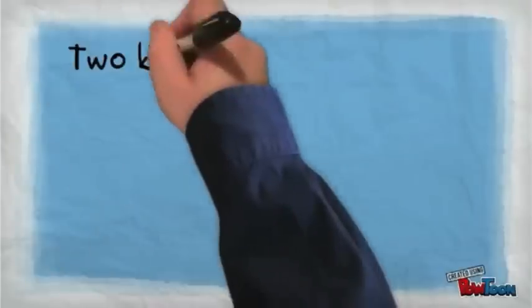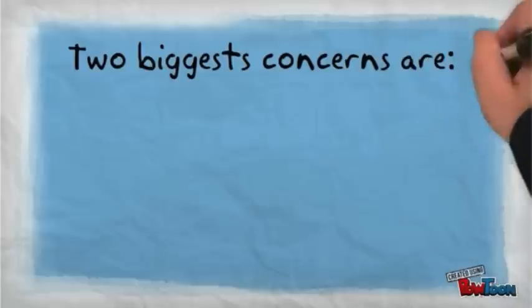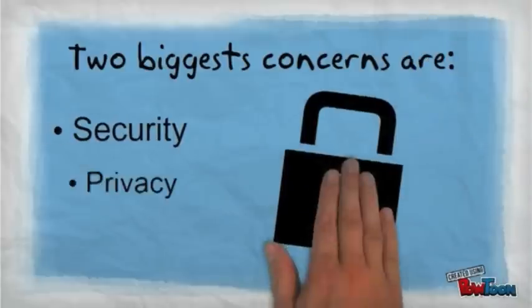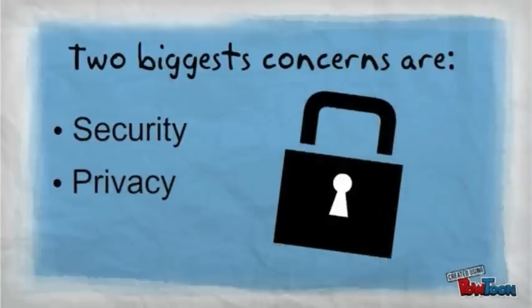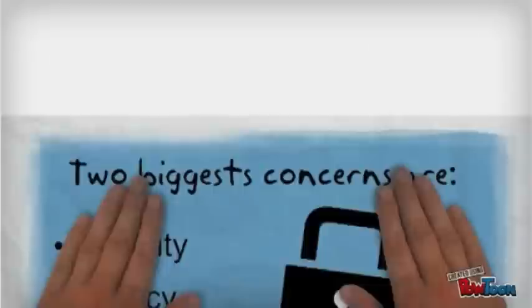However, even with all these benefits, there are still potential problems. The two biggest concerns are security and privacy. You are handing your important data over to another company to watch. Not only that, if you have the ability to log into your files and applications from anywhere, it's possible your privacy could be compromised once the data leaves your hands.